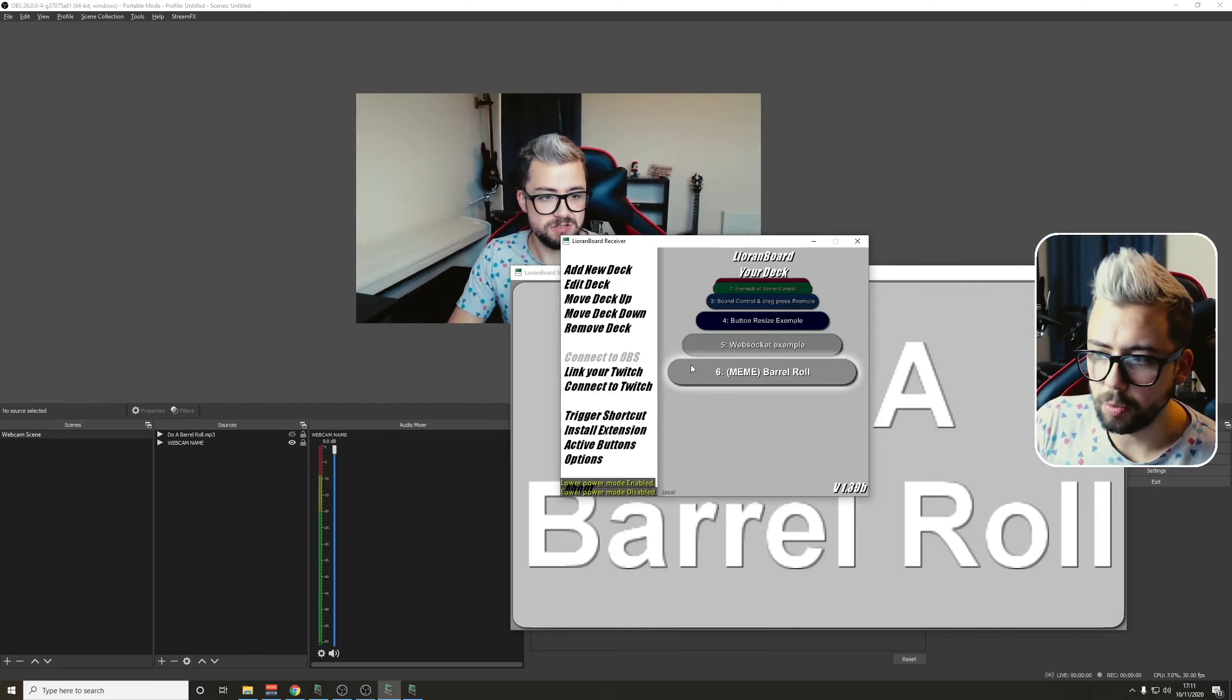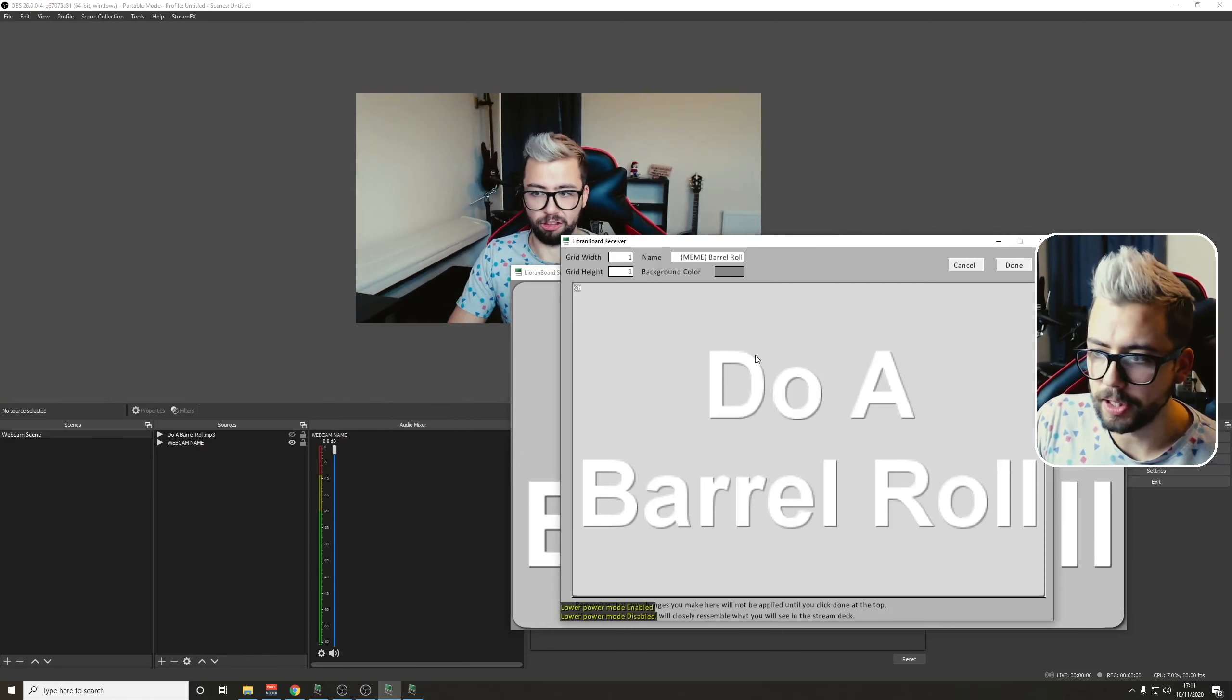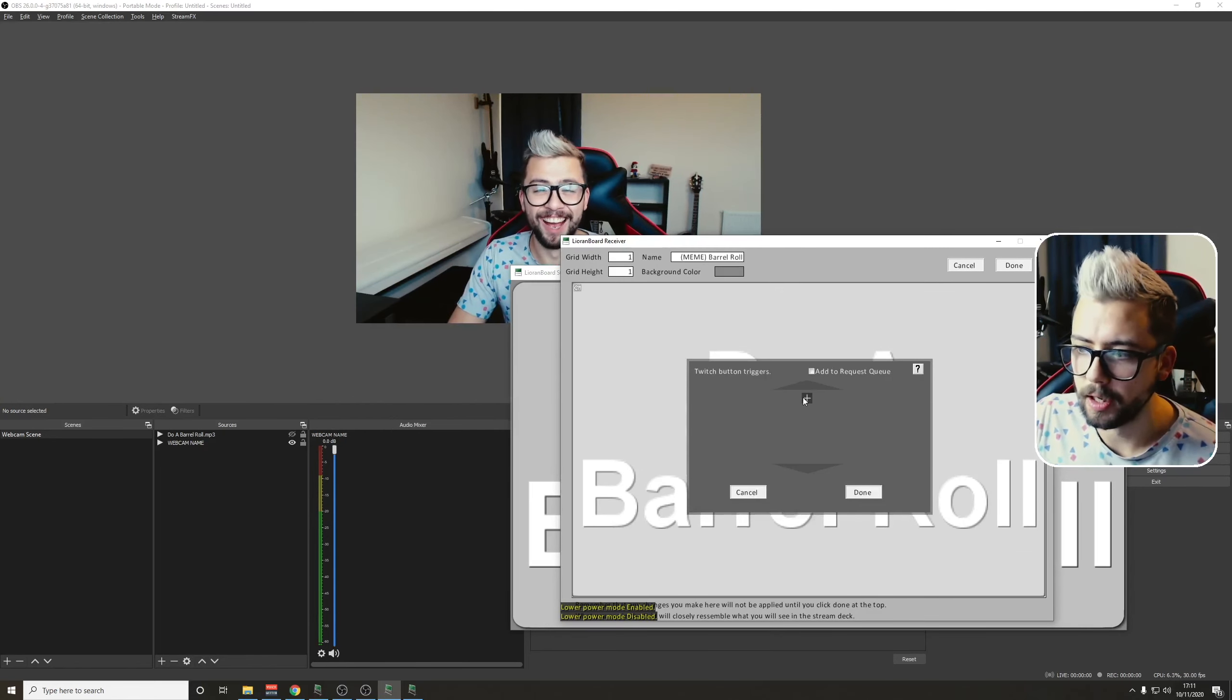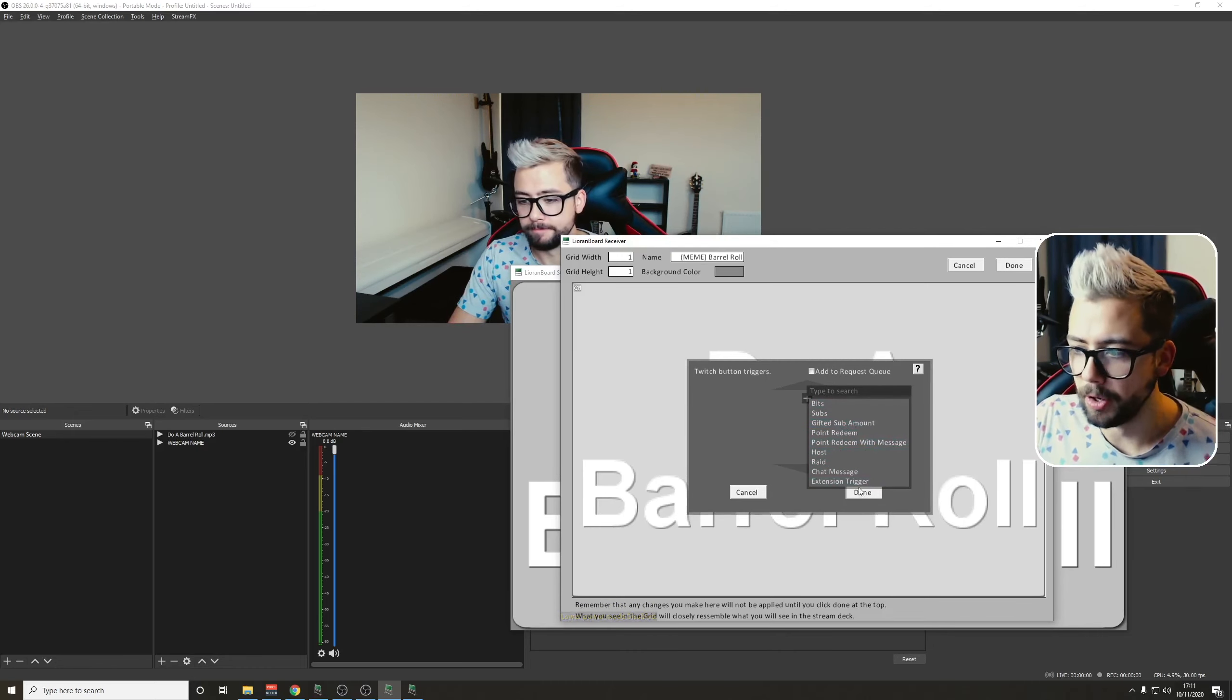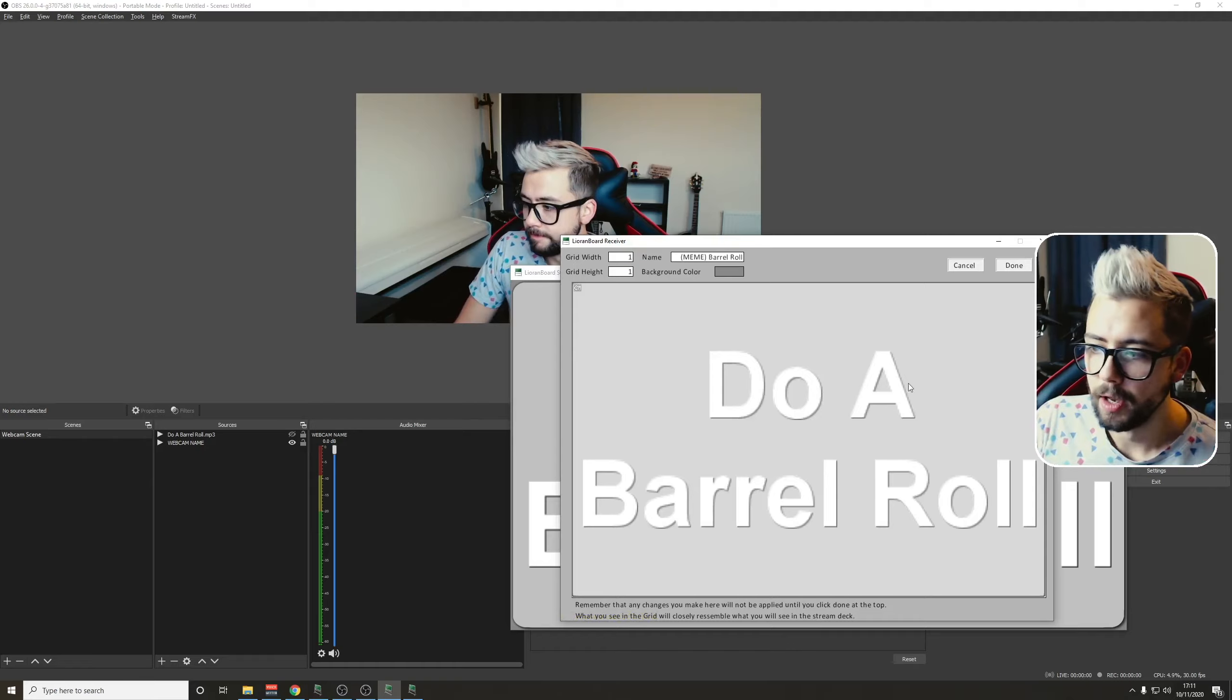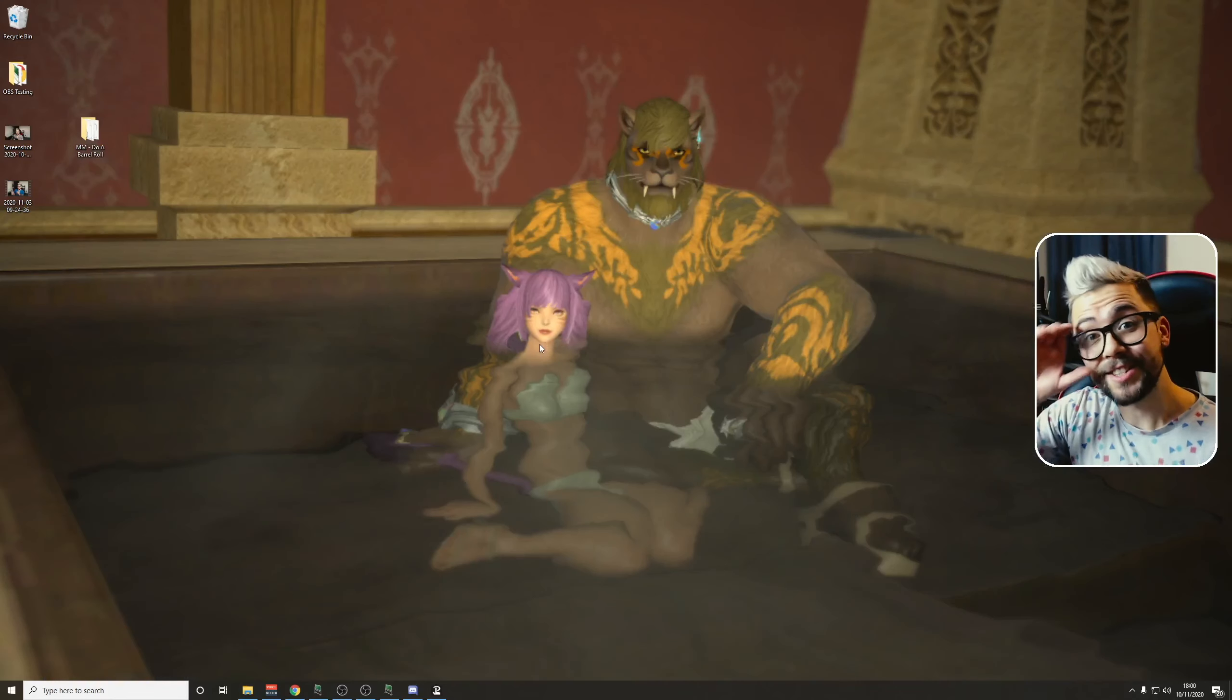So if you want to change that into a Twitch channel point, you just need to go back into the deck, right-click, add Twitch trigger, and add whatever sort of trigger you want to use it for, whether it's bits, subs, point redeem, chat message, whatever you want to do, and add it like that.